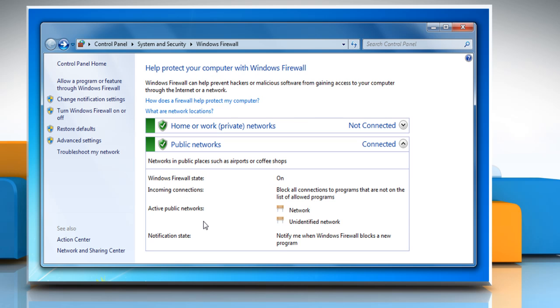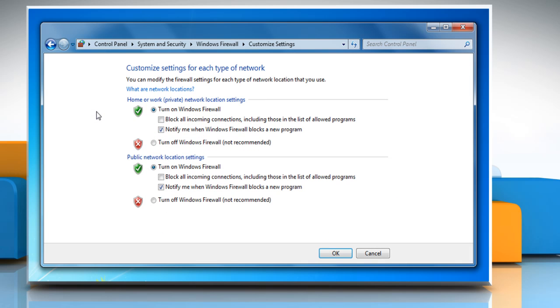To turn off Windows Firewall, click on Turn Windows Firewall On or Off from the left panel, select the radio button next to Turn off Windows Firewall and then click OK.